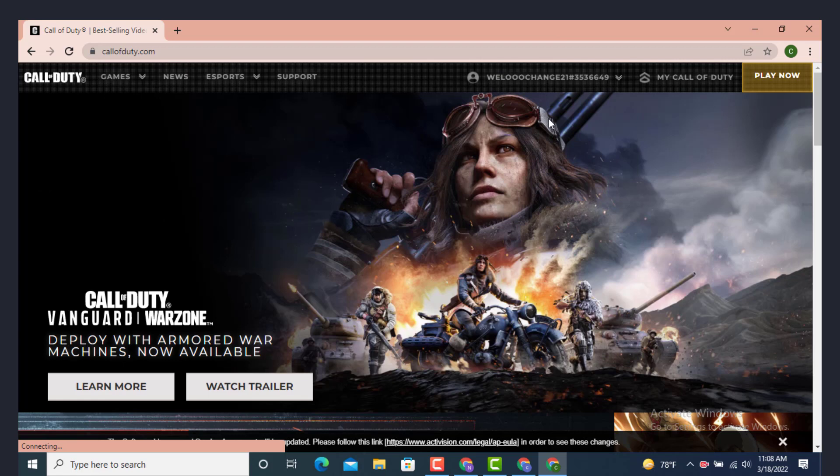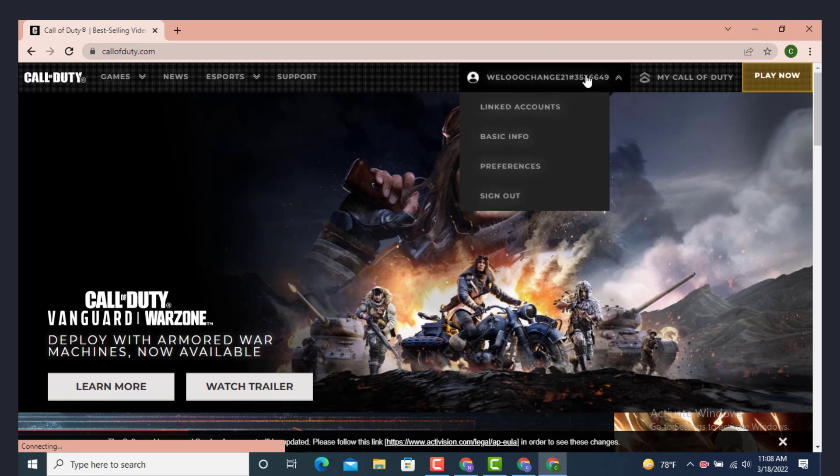And here you can see that my account is created, and this is my username or game tag name or Activision ID.